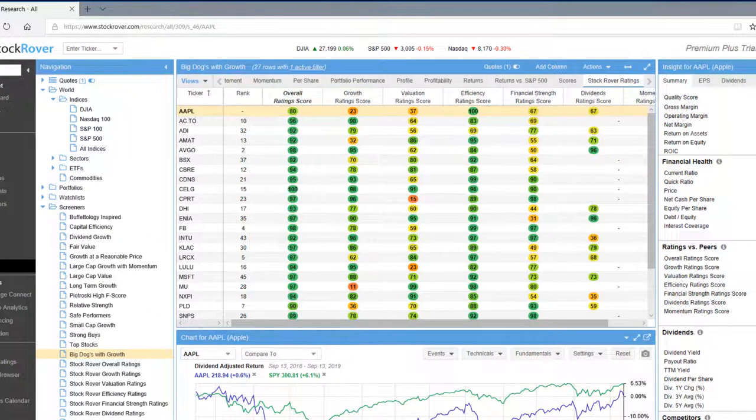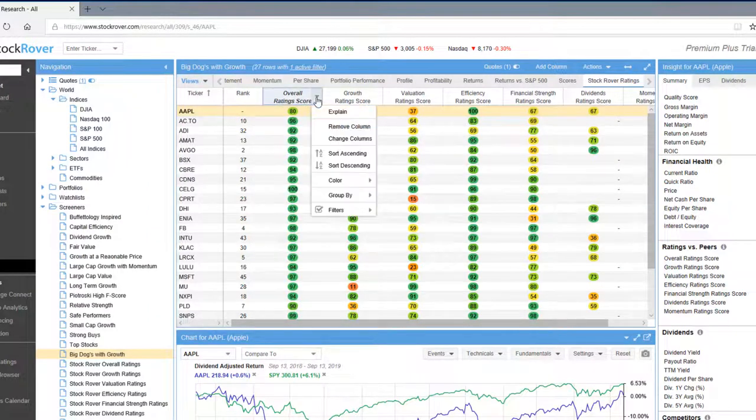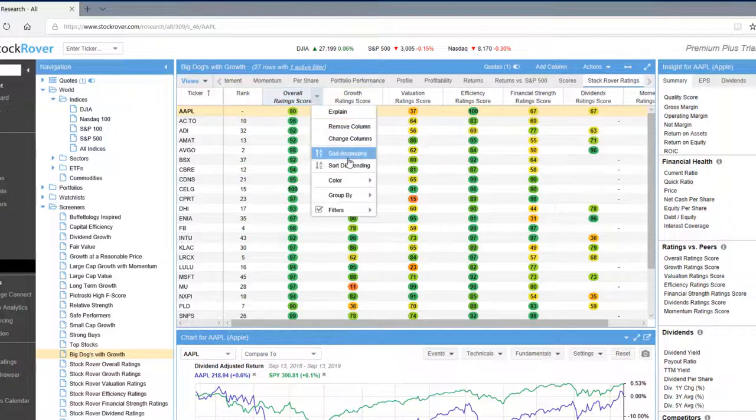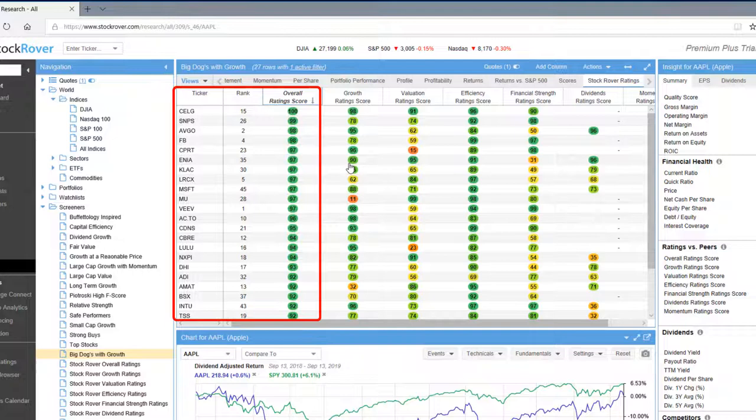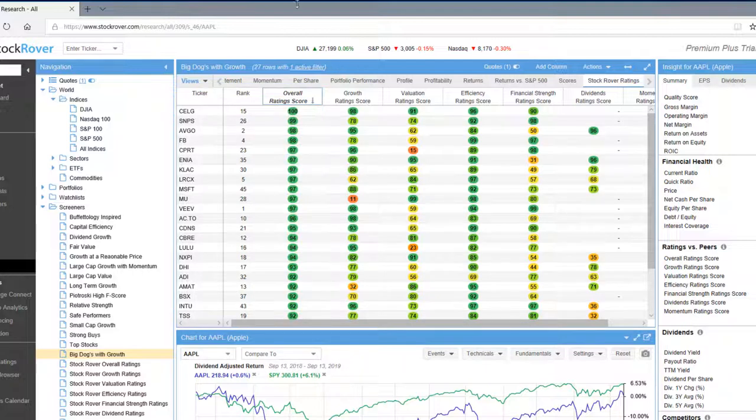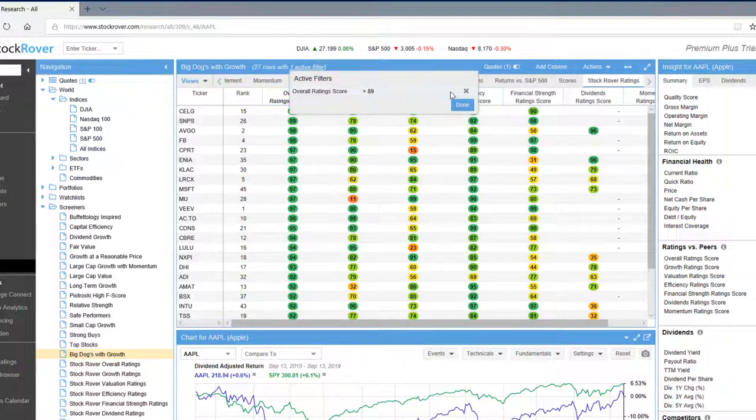Let's now sort to find the stocks with the best overall score. Again, you can see this is extremely powerful. I'm going to delete my filter here.